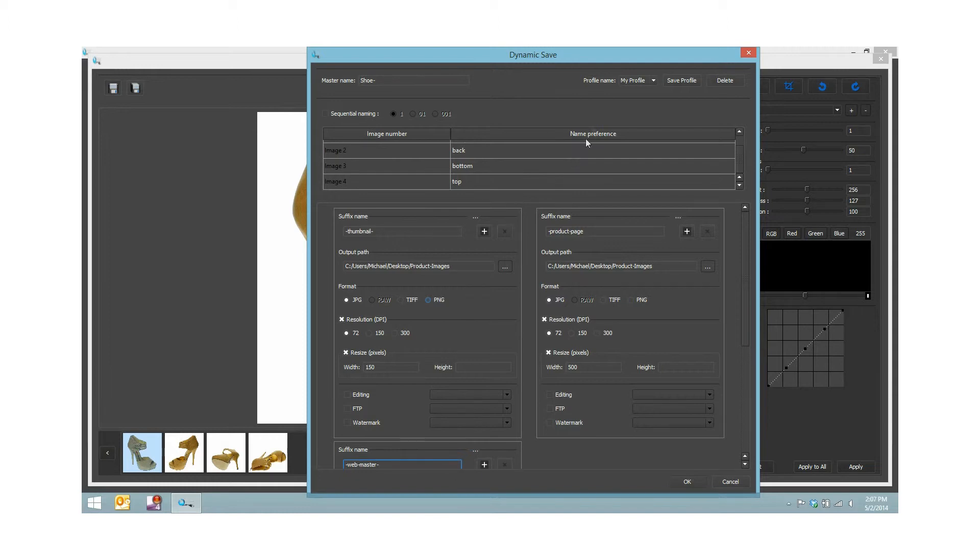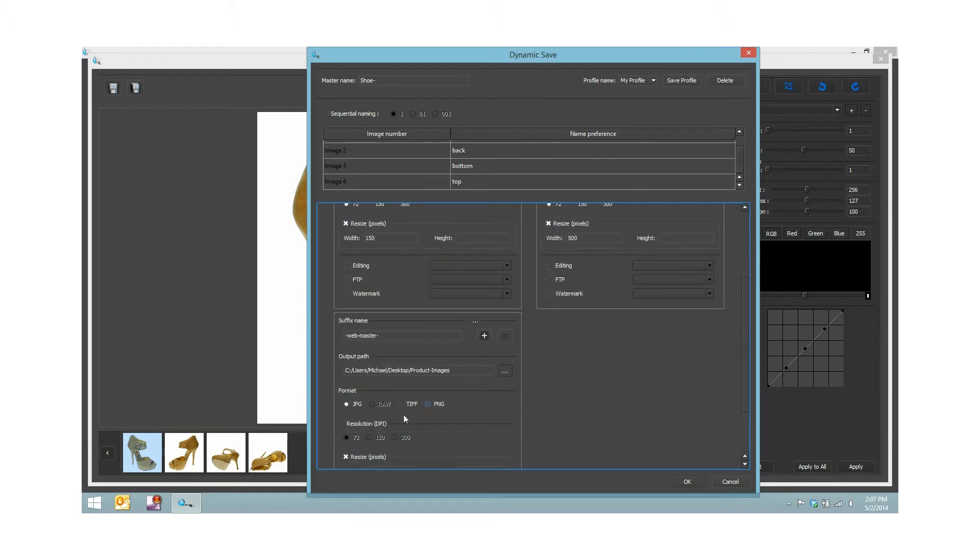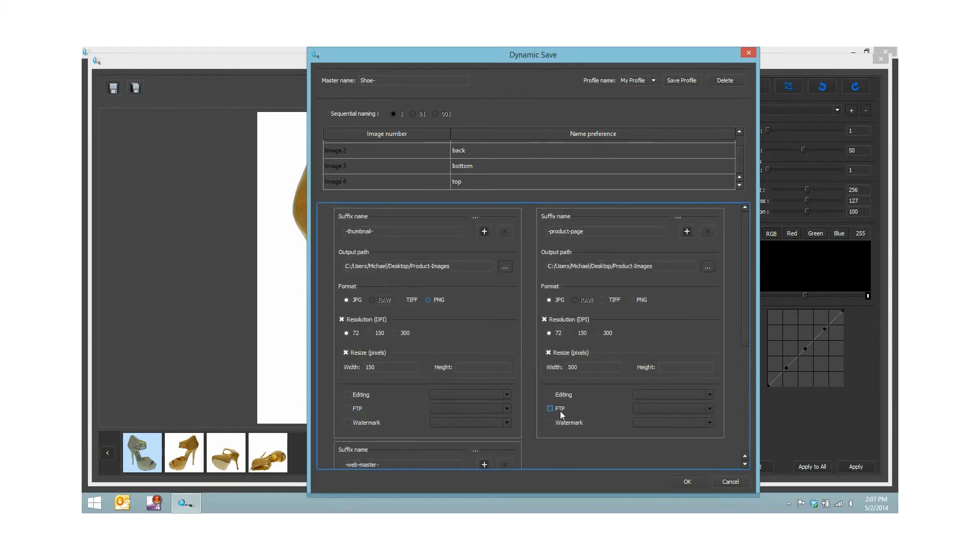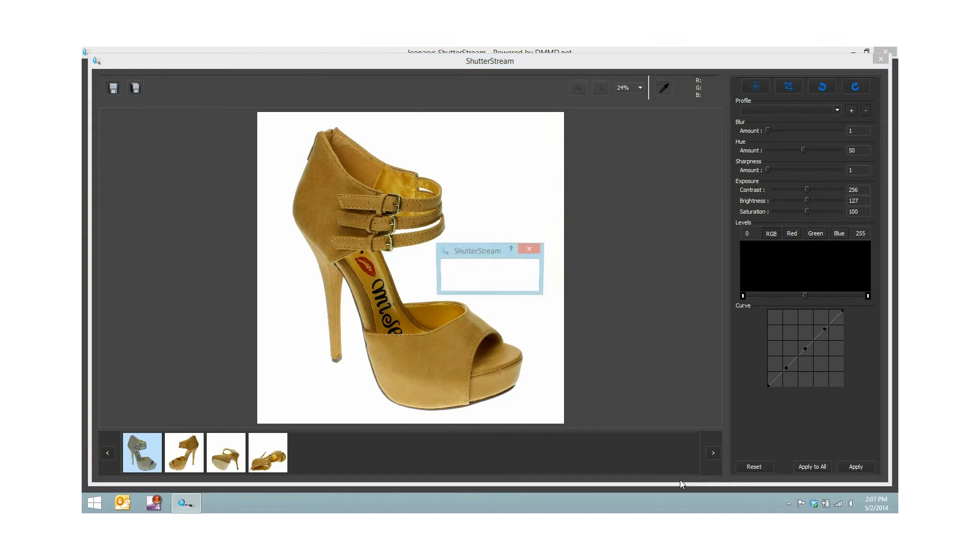I've created a profile in the dynamic save tool in which I'm going to output each one of these images at 150 pixels wide, 72 dpi resolution, JPEG format, also at 500 pixels wide, and last at 1000 pixels wide. Note you can also choose to transfer these directly to an FTP site and apply your watermark. Simply when you're good to go, you can choose your save location. I'm saving them all to the same folder here. I'll hit OK.